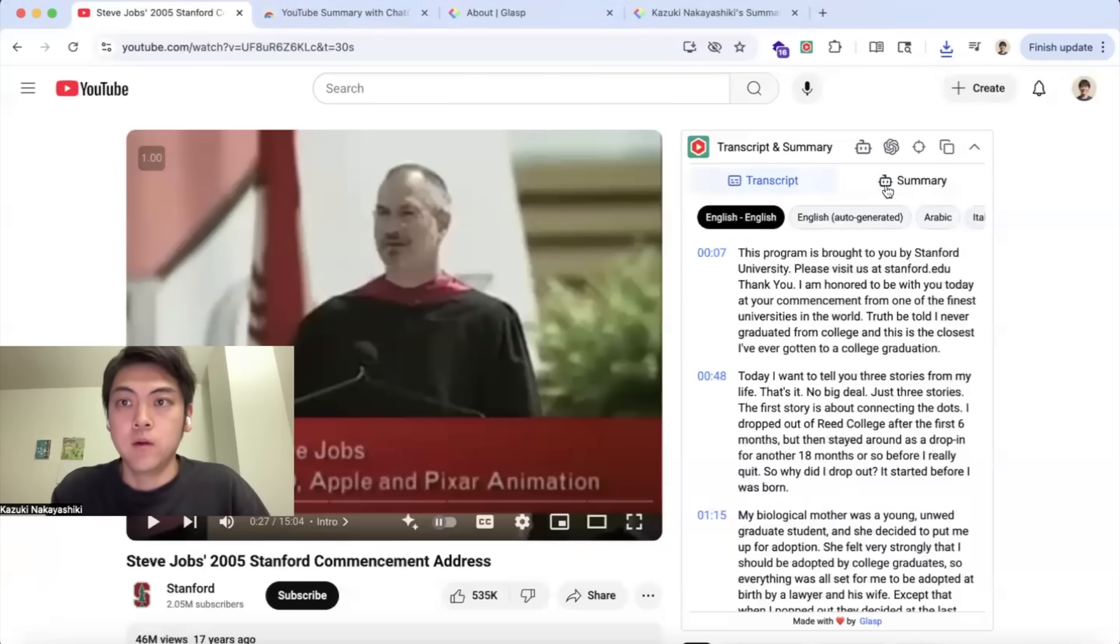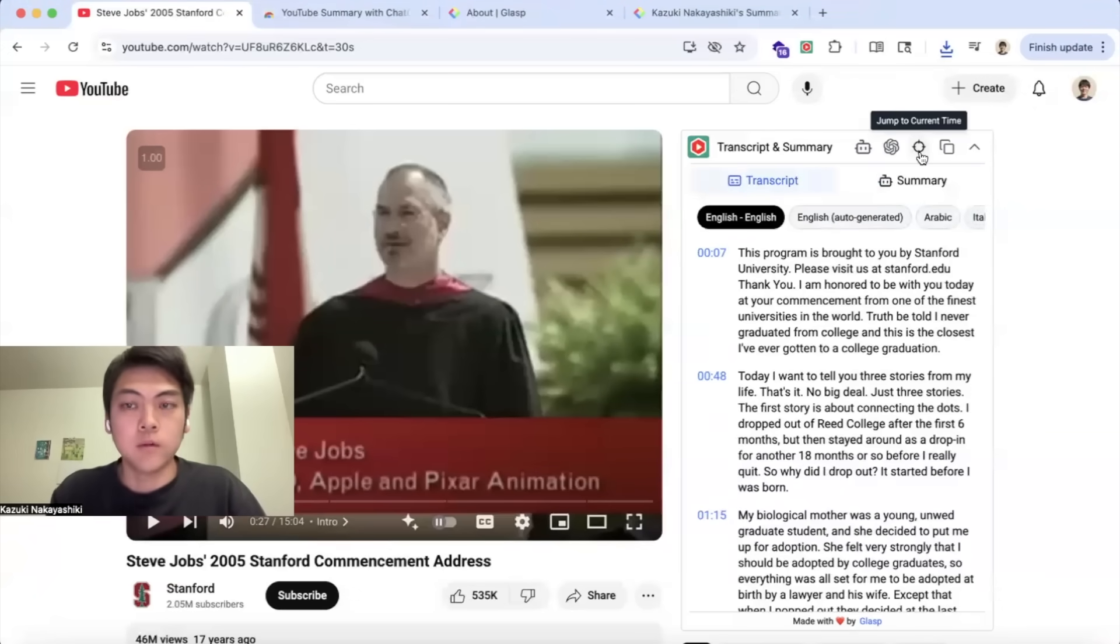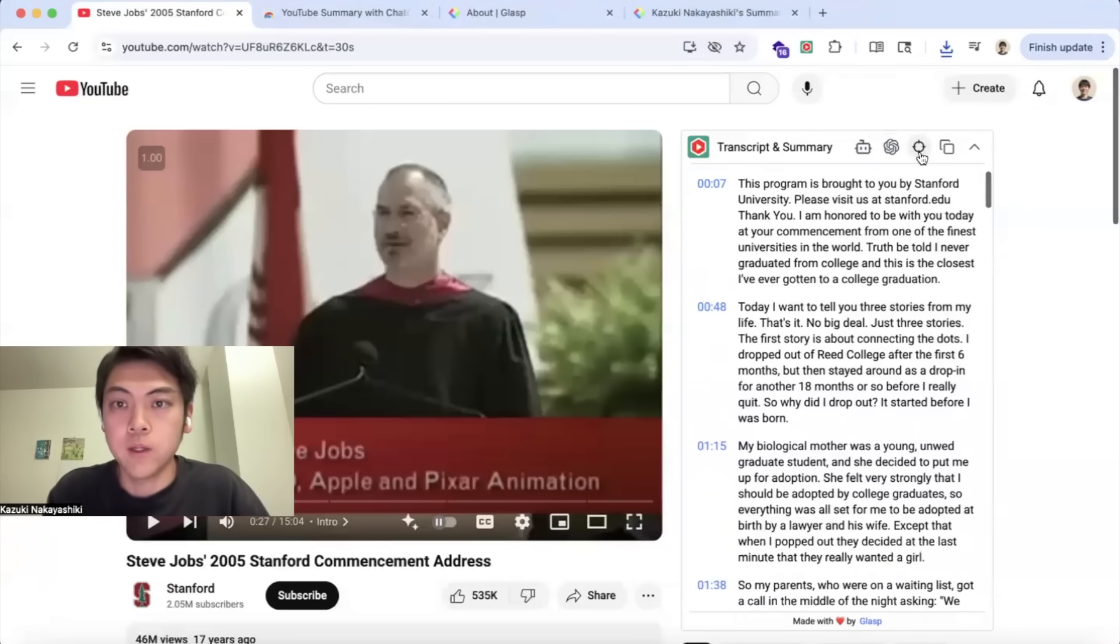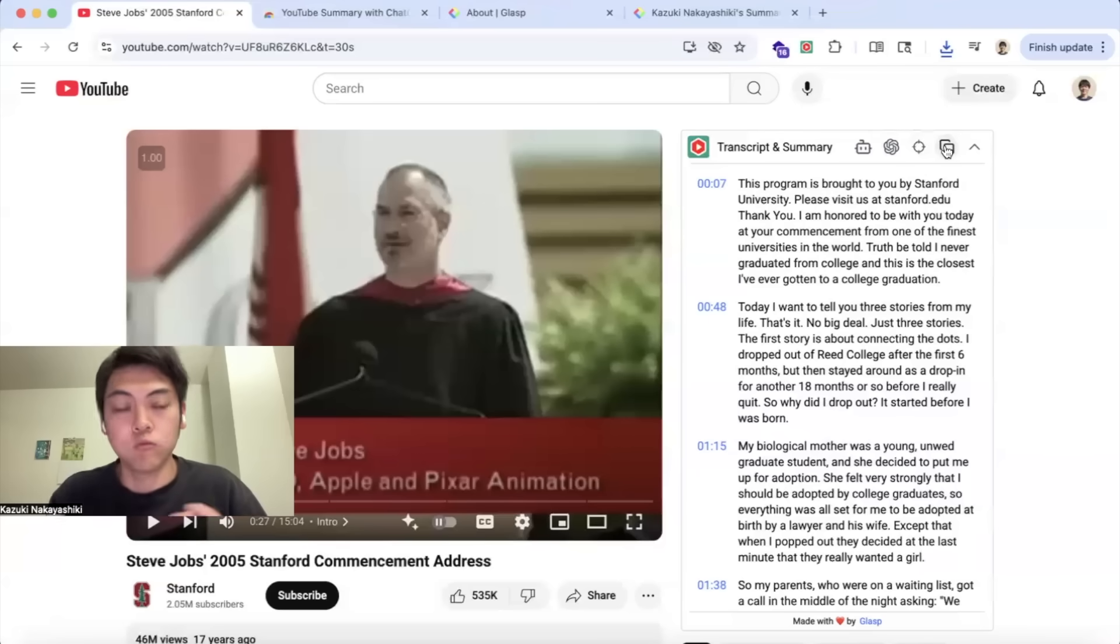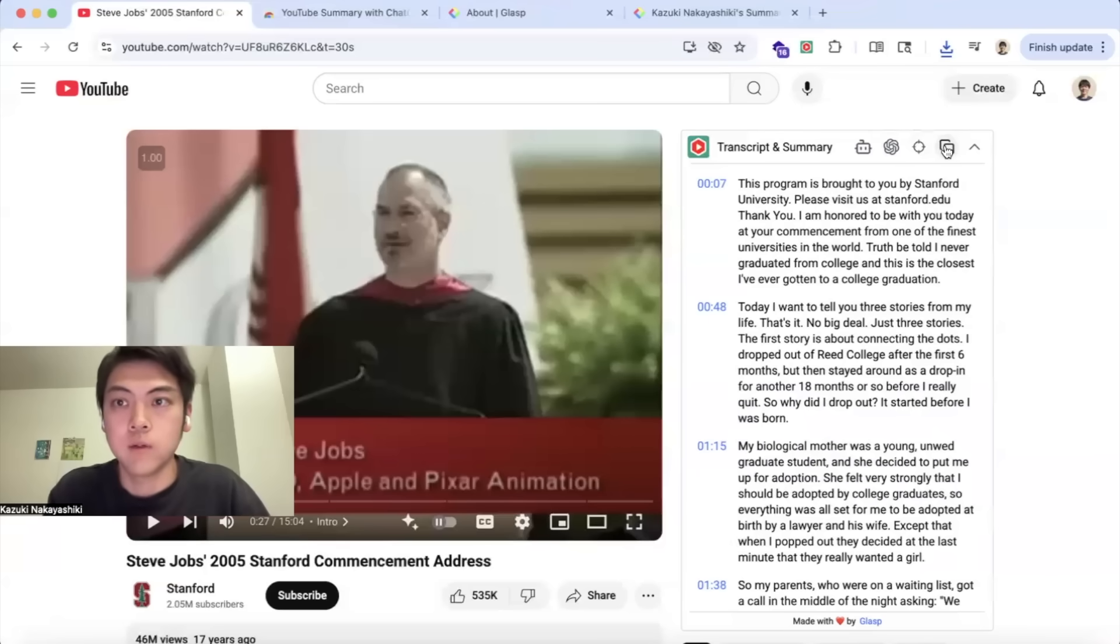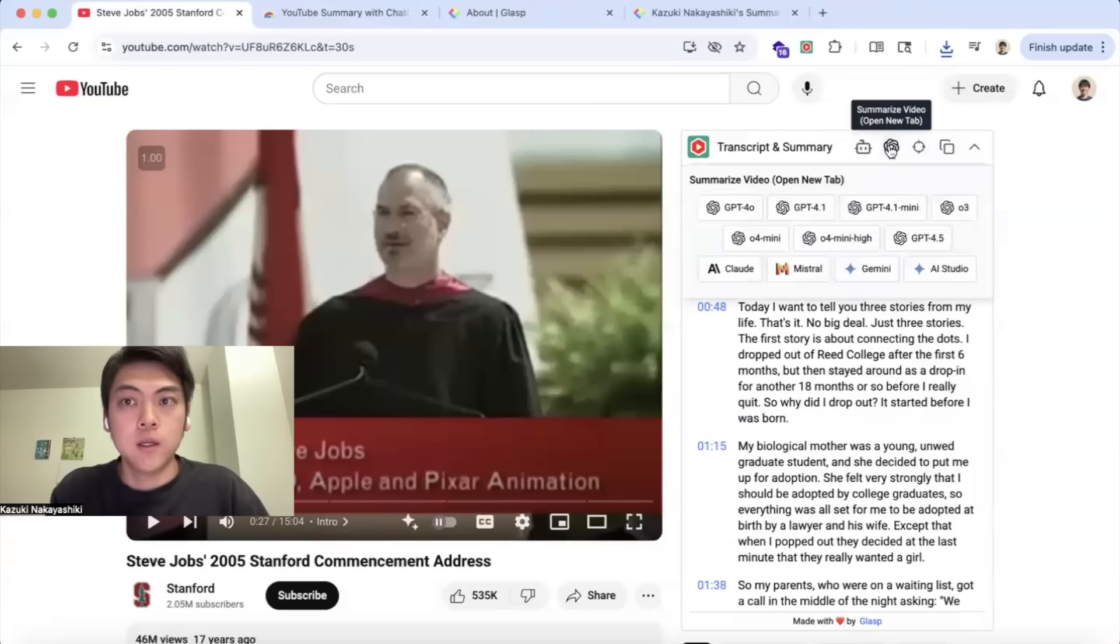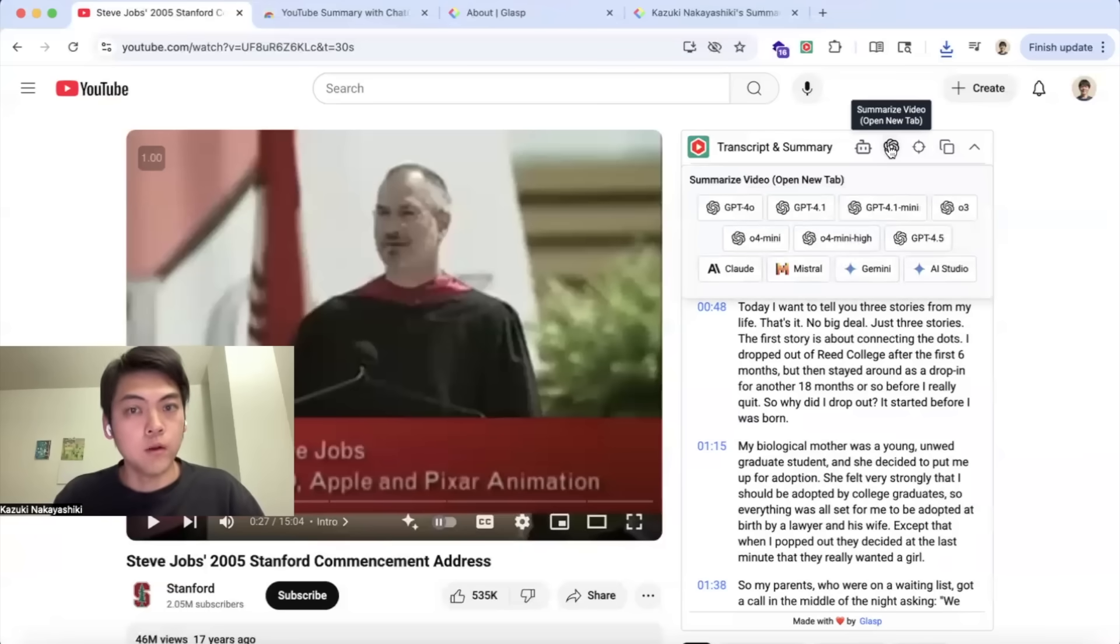You can also jump to the current timestamp like this or copy the transcript just by copying it like this as well. If you want to use your own LLM like ChatGPT, Anthropic Claude, you can do so by hovering this button icon.